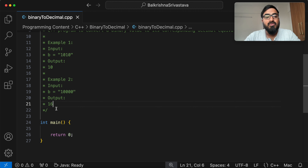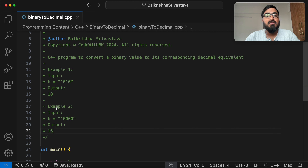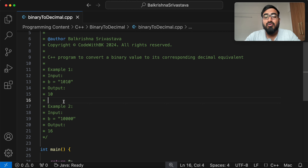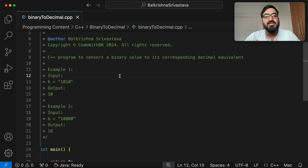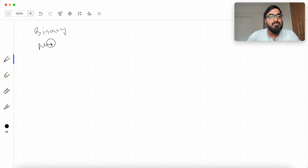First, I am going to tell you about the conversion — how you convert a binary value to its corresponding decimal equivalent. I will tell you briefly about the two number systems: the binary number system and the decimal number system. Then I am going to write the code. I am going to use two methods — the second method involves bit manipulation, which we will look at at the end of the video.